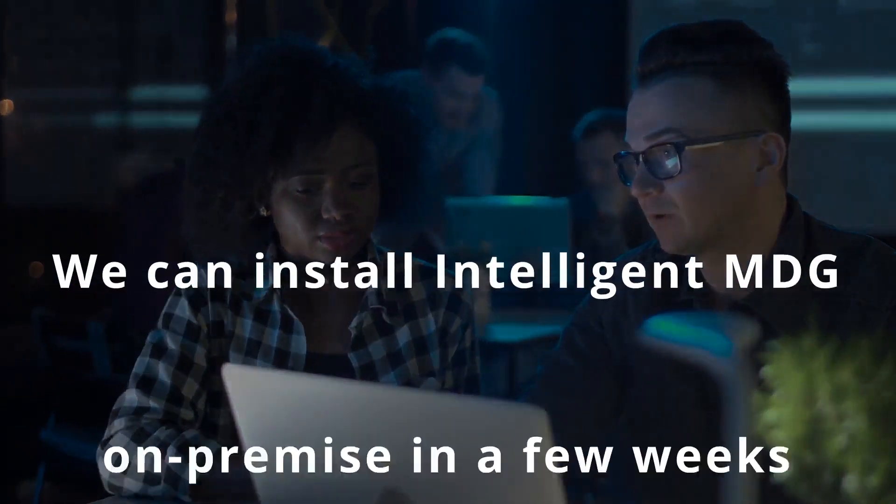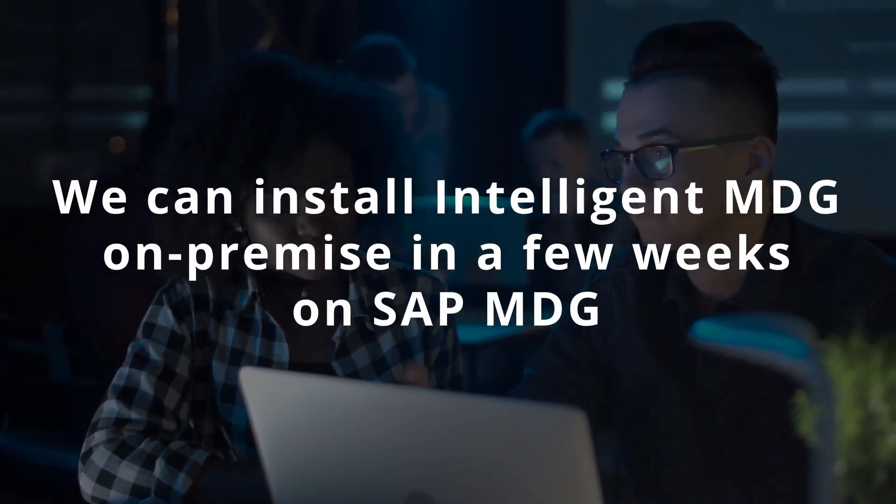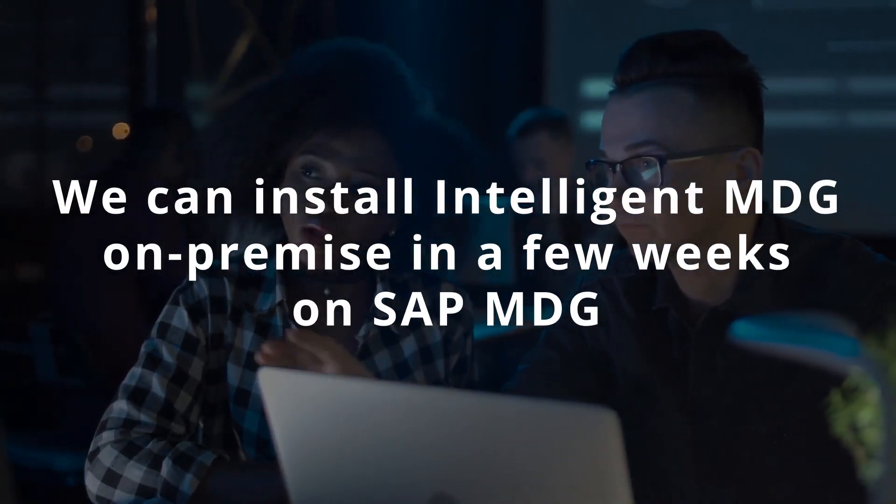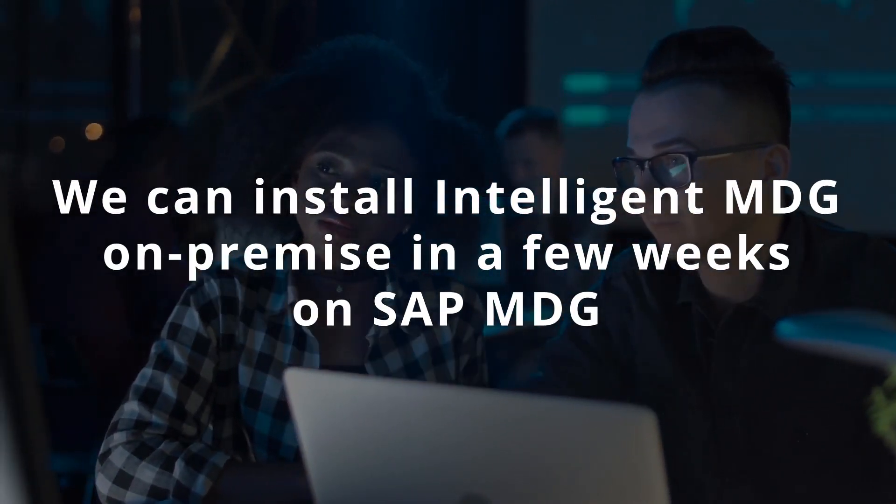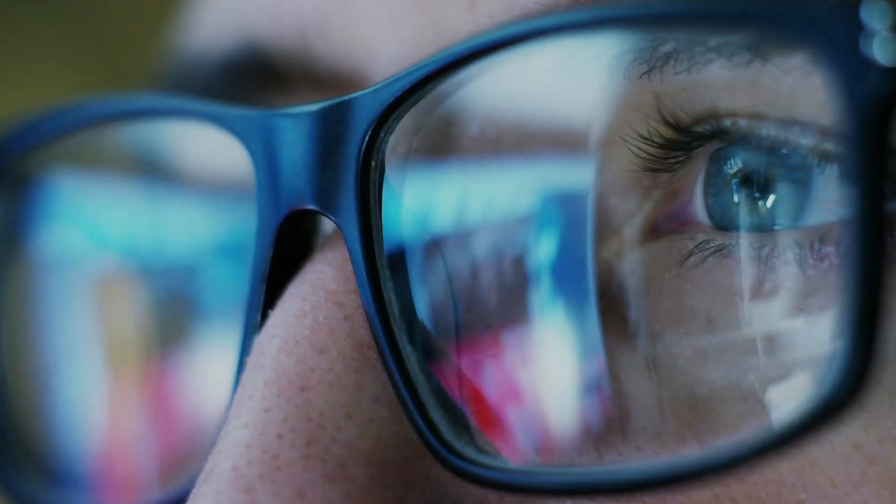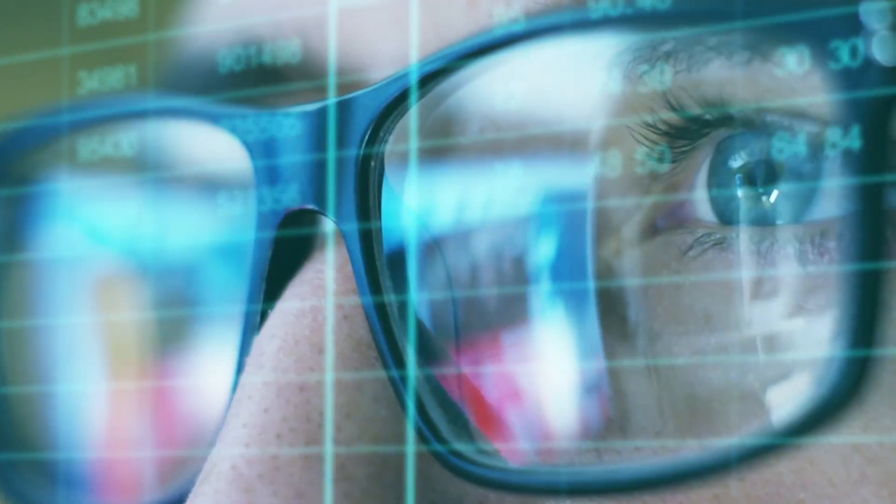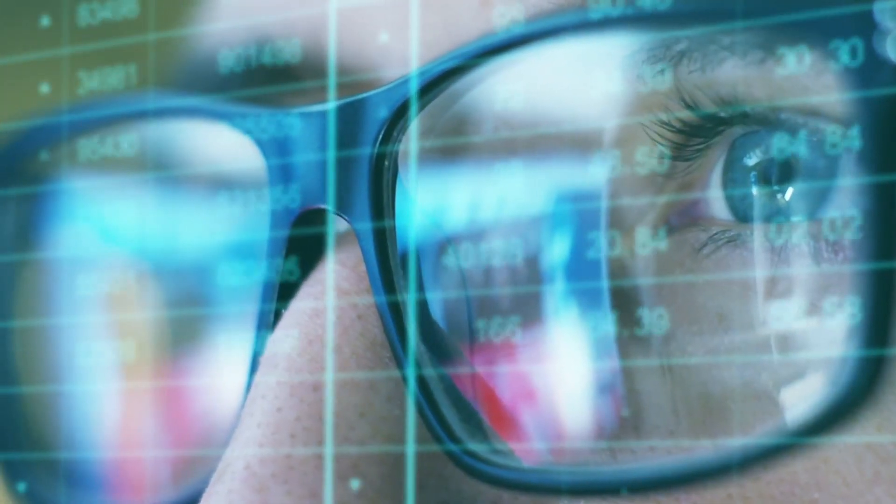Within only a few weeks, we can install Intelligent MDG on-premise on your MDG system and get the first predictions for your master data records.